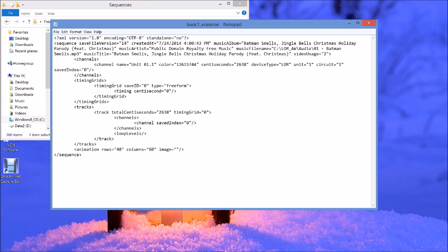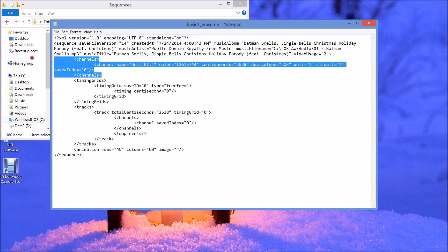Light-O-Rama saves their stuff as XML files. This is great because basically an XML file is just a text representation of a database, and it represents everything that's in your sequence. This is a basic sequence so there's not a lot here, and you can see there's a section for channels.